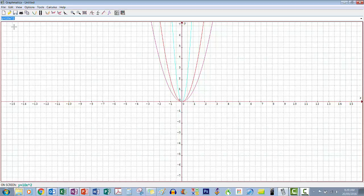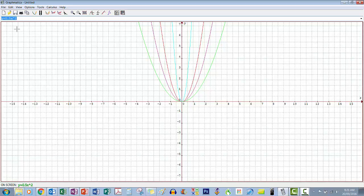There it is in blue. What happens though if the number in front is greater than 0 but not greater than 1 — for example 0.5? It gets wider. So if a is greater than 0, the graph is an upright u. If a is between 0 and 1 the graph is wider than the original, and if a is greater than 1 then the graph is skinnier — a sharper u.